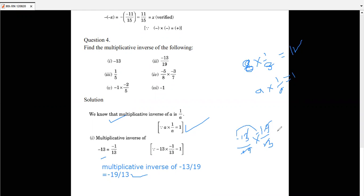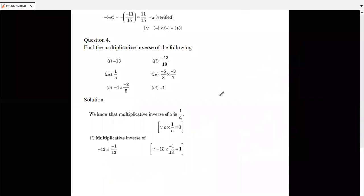Minus multiplied by minus is plus, so the result is plus 1. That confirms the multiplicative inverse. I hope you understand this video. I'm really sorry for the delay — there was an internet problem, so I was not able to send the video on time. Thank you very much, have a nice day.